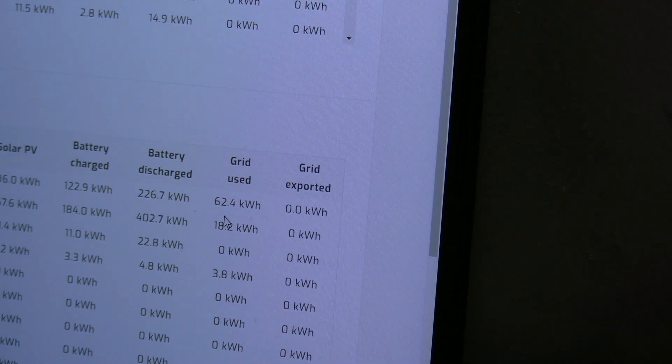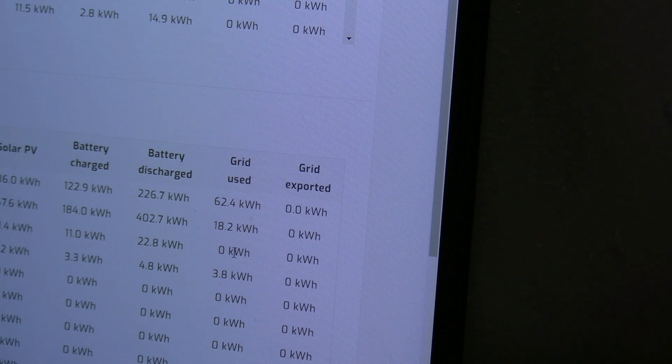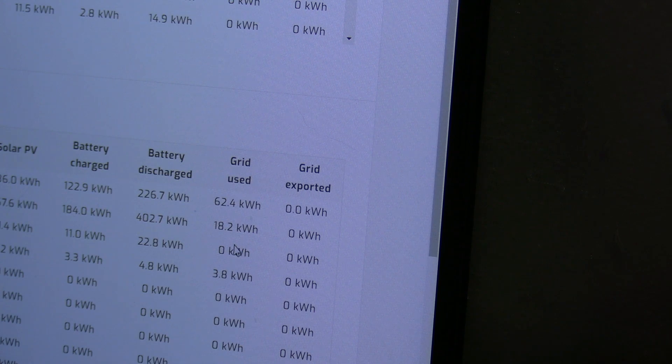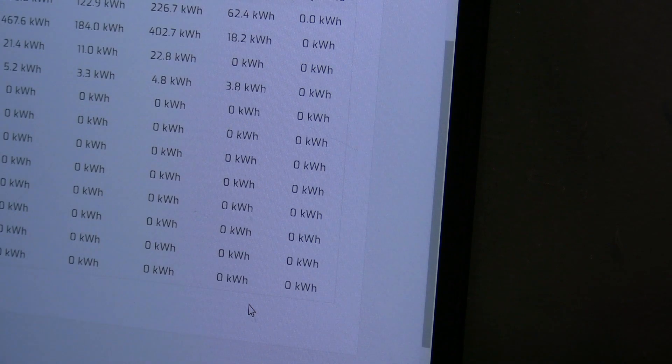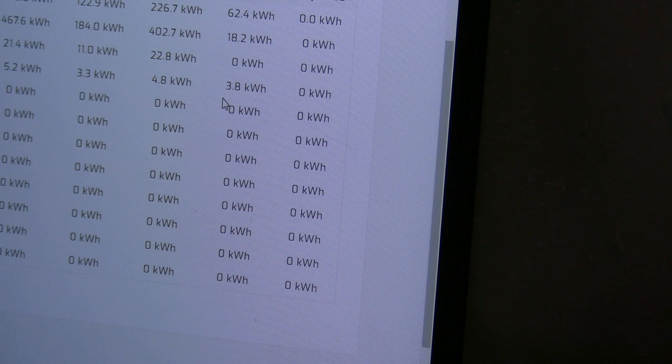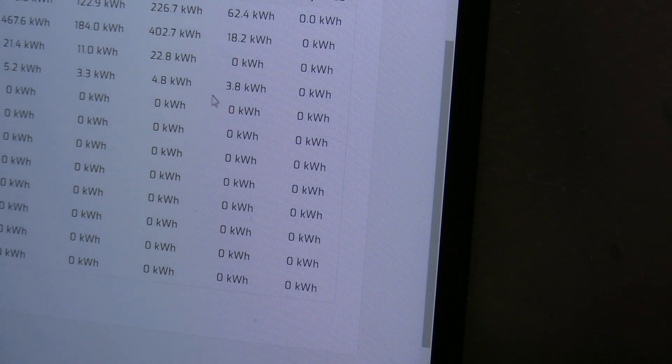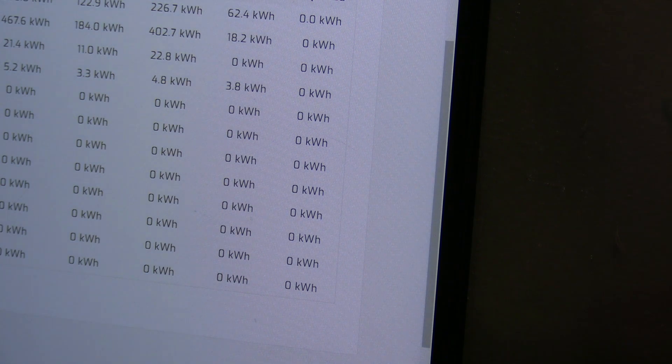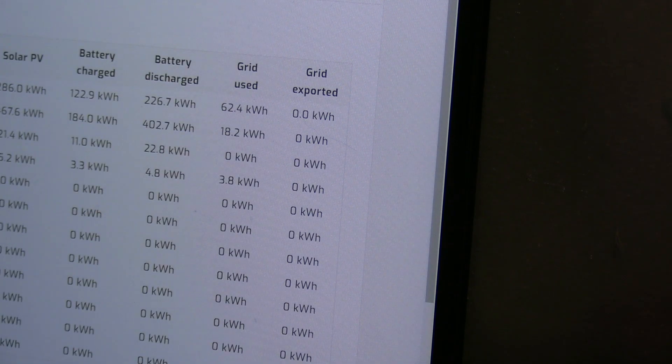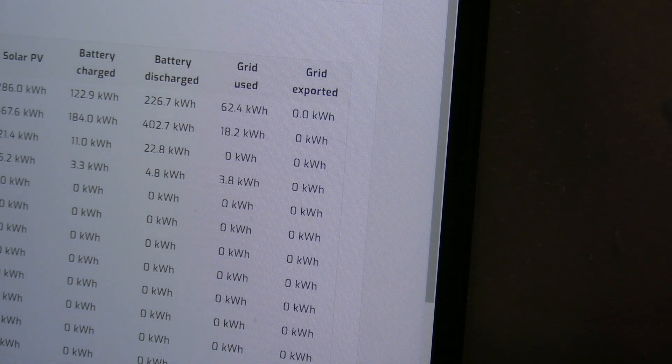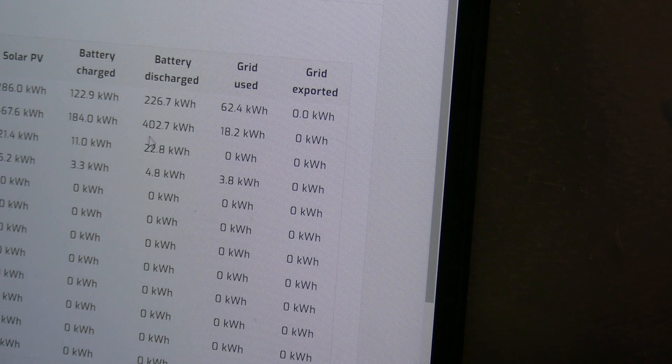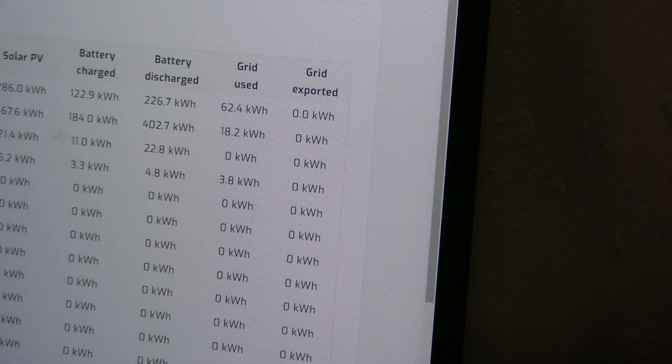Under grid used, April showing 62.4 and March is showing 18.2. February is 0, January is 3.8, and I think I bought this in January, so yeah you can see where I bought this at the end of January. For some reason February was a lot warmer, and you see March.